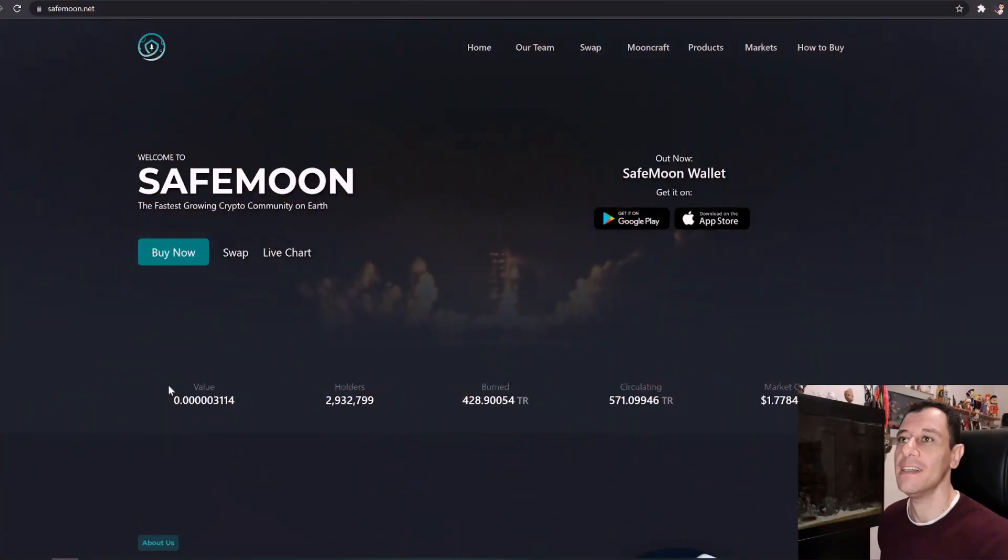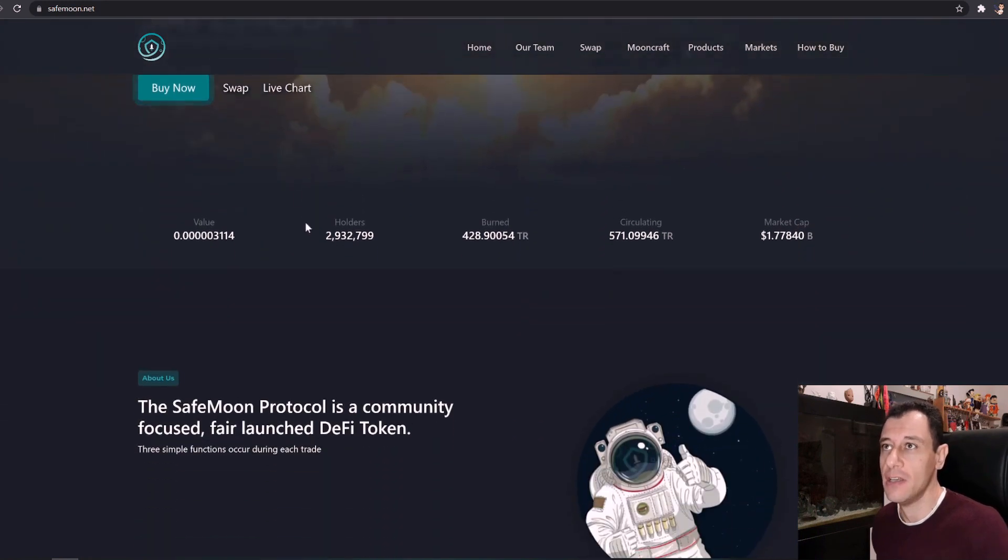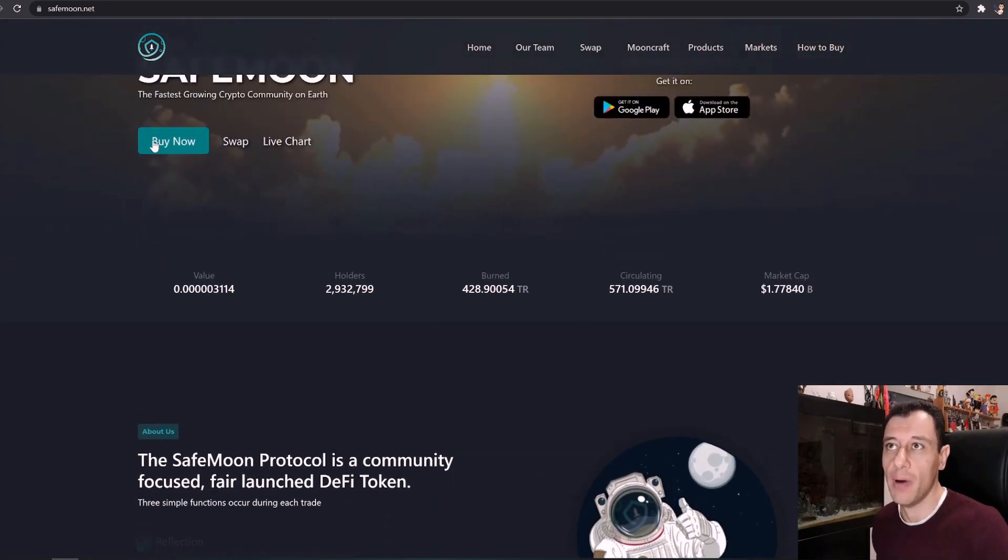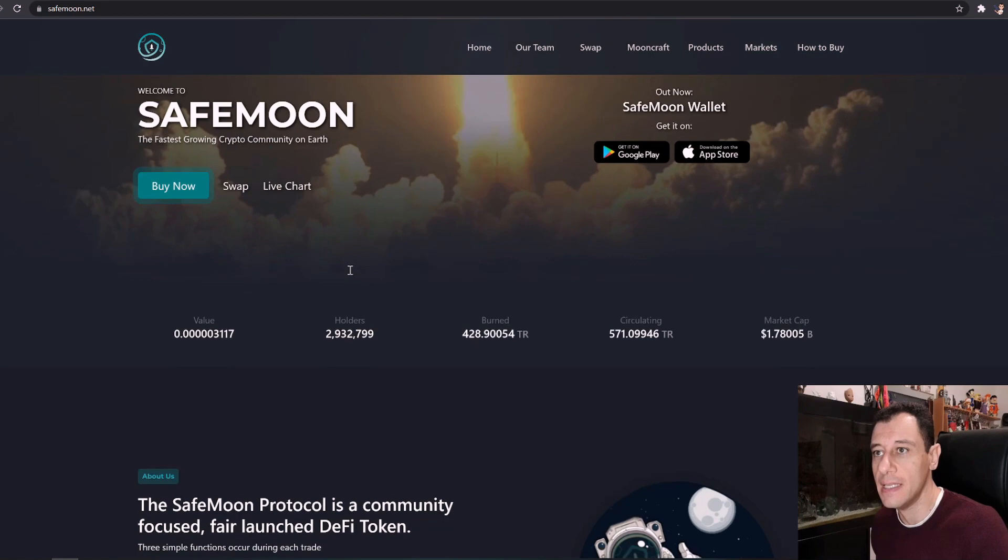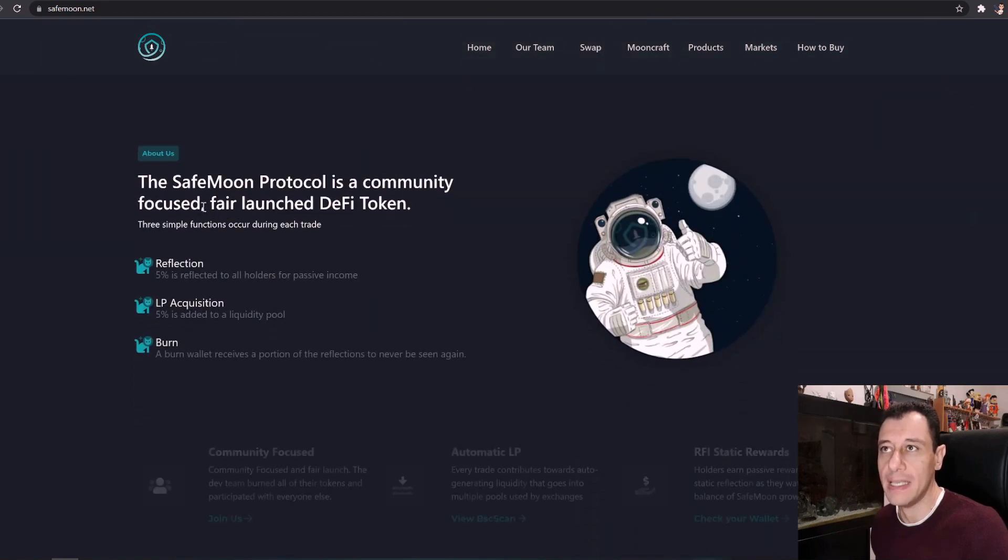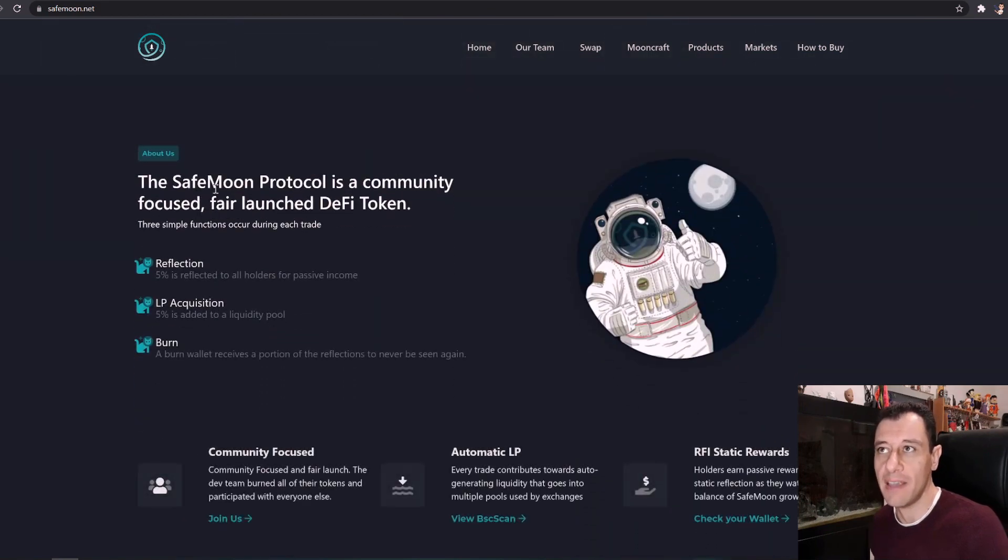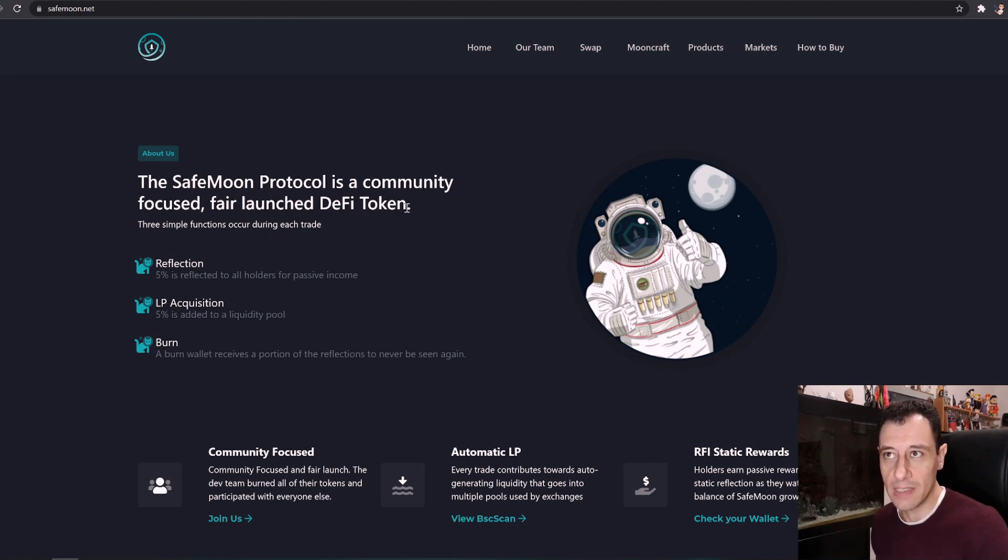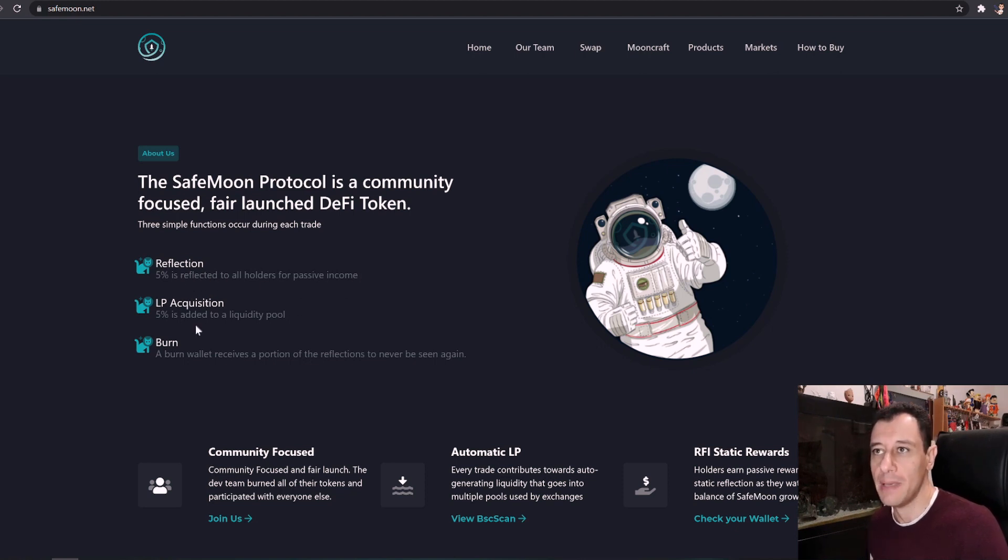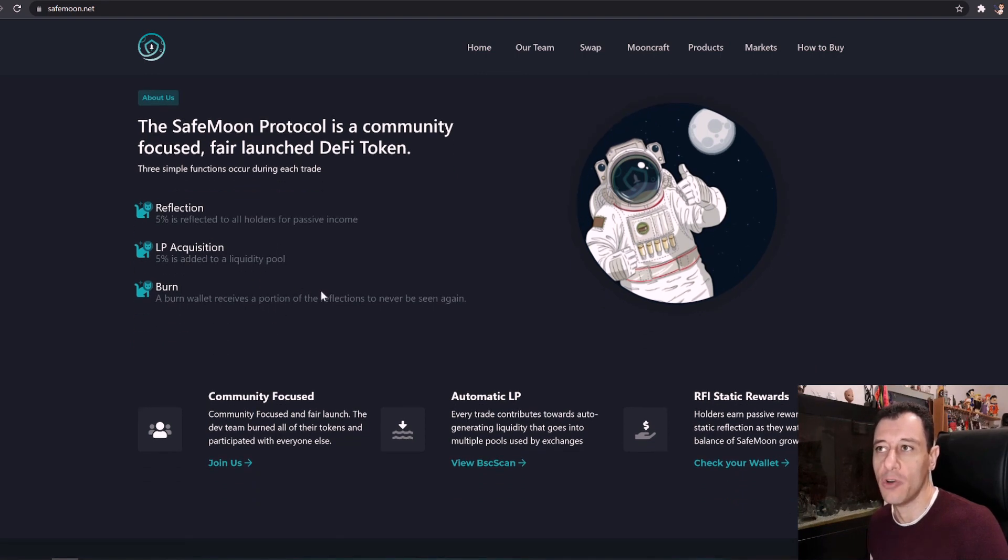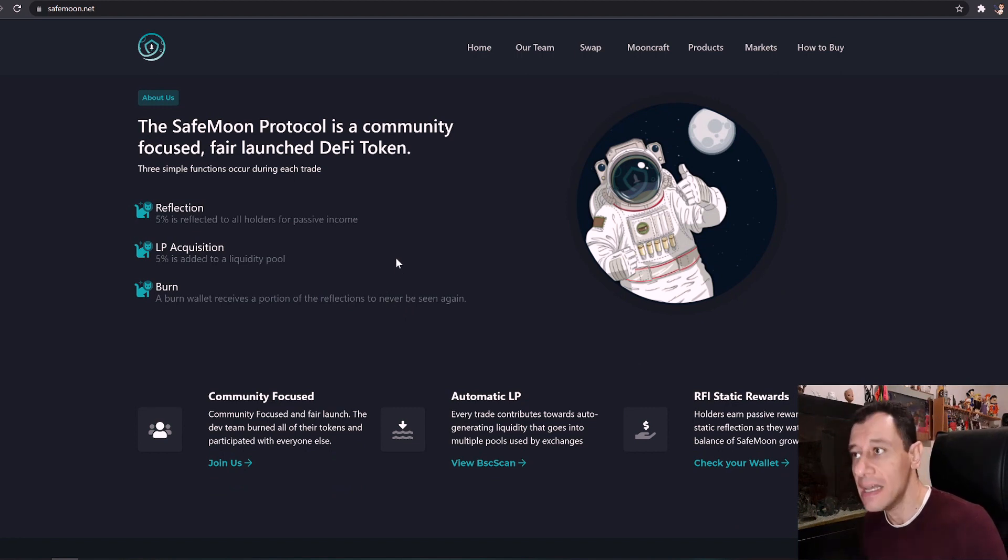So on my screen this is the SafeMoon official website. Here you can actually buy the coin or swap it out for another coin. You can also see what the coin is about. The SafeMoon protocol is a community focused fair launched DeFi token. DeFi is decentralized finance. So reflection 5% is reflected to all holders for passive income. There's LP acquisition 5% is added to the liquidity pool and there is a burn wallet that receives a portion of the reflections to never be seen again.